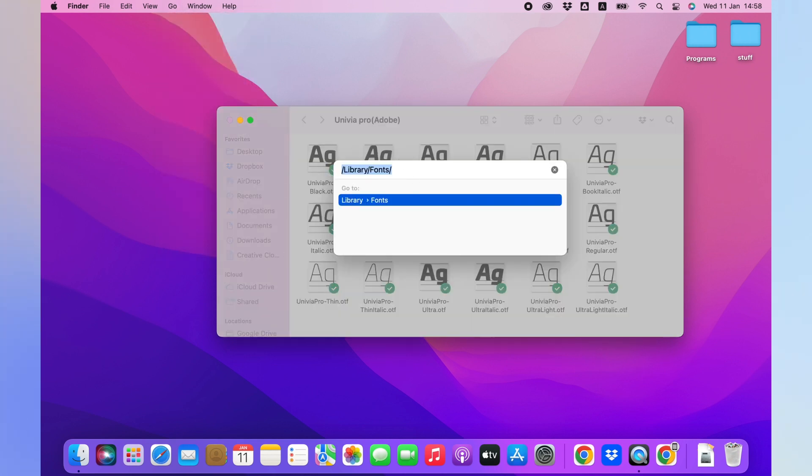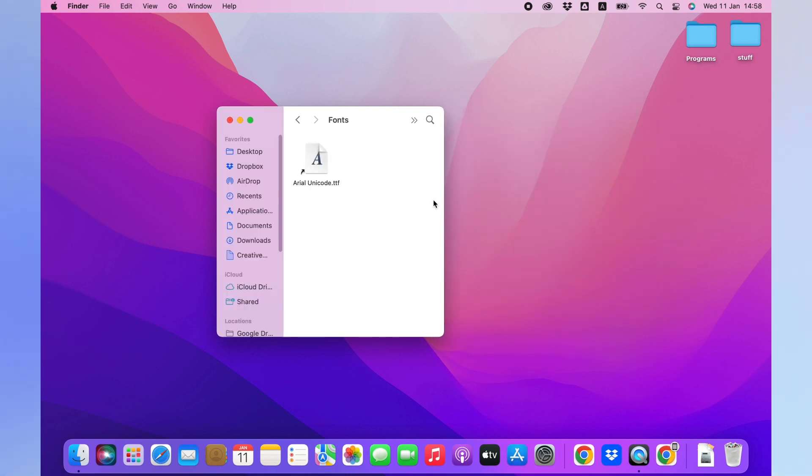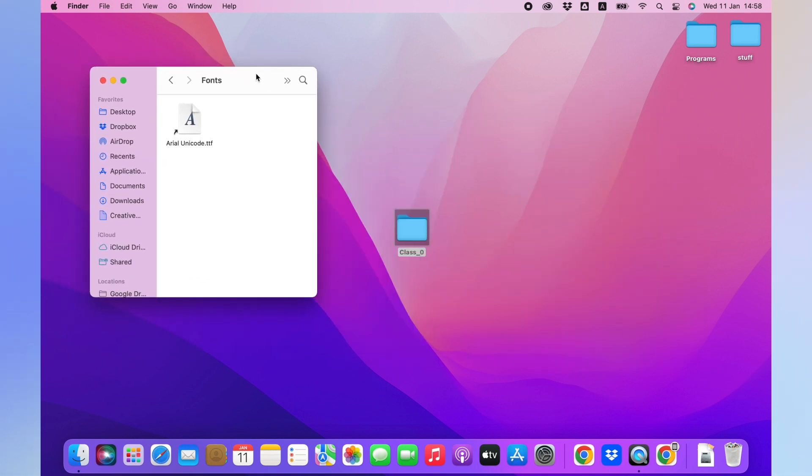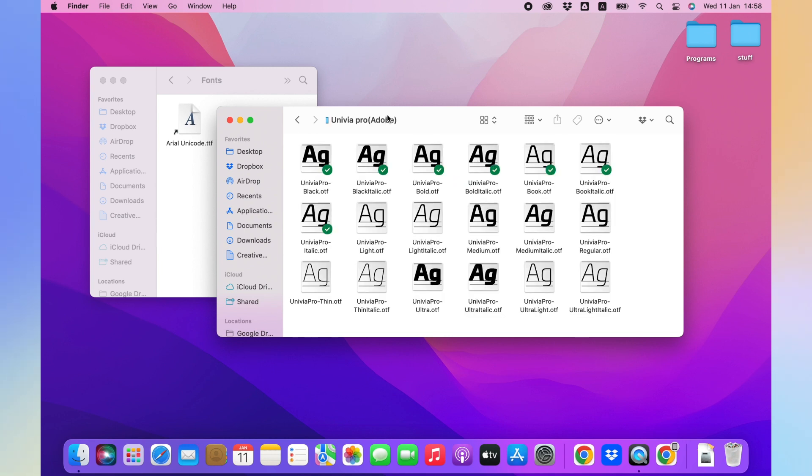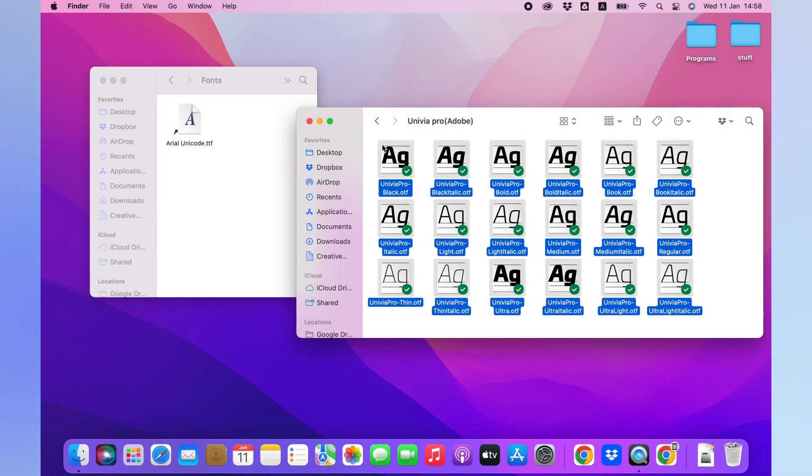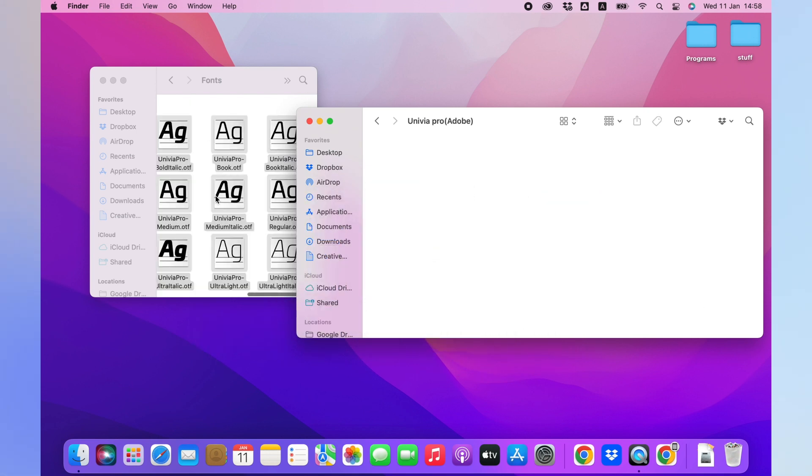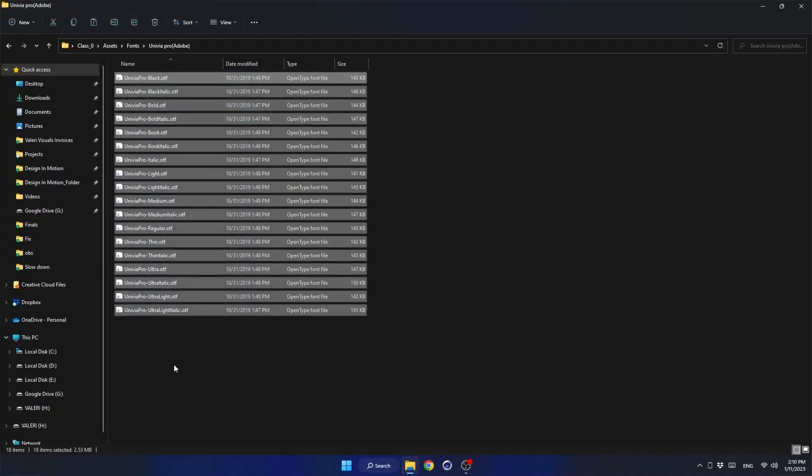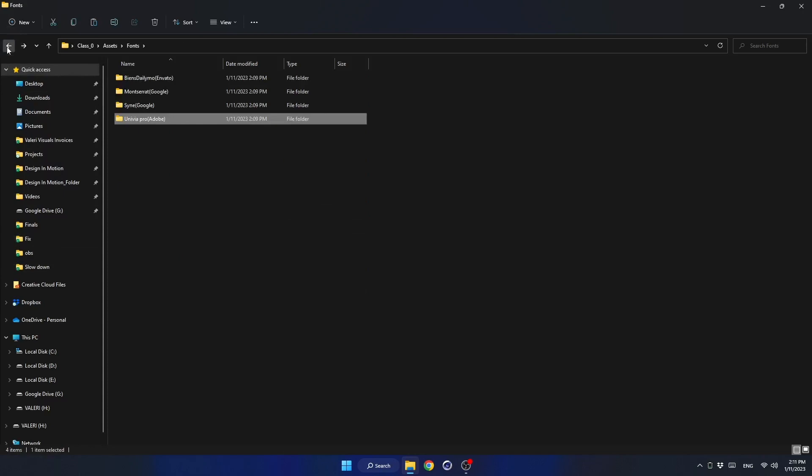Then press Enter. This will bring you to the fonts folder installed on your system. Now drag all the fonts from the course folder to the fonts folder. Repeat the same process for other fonts.